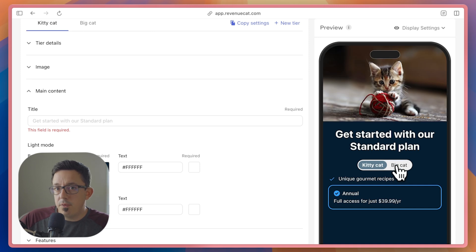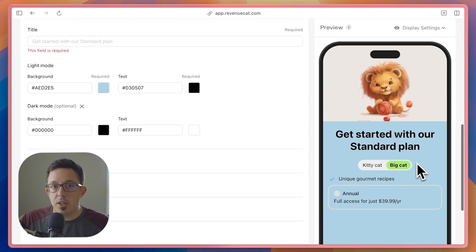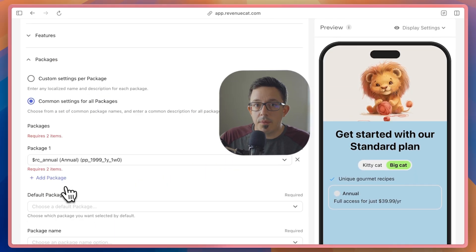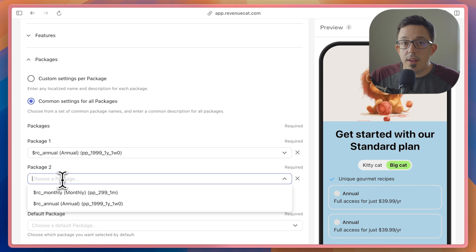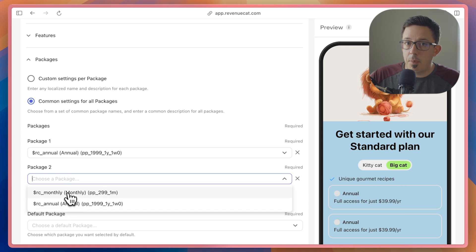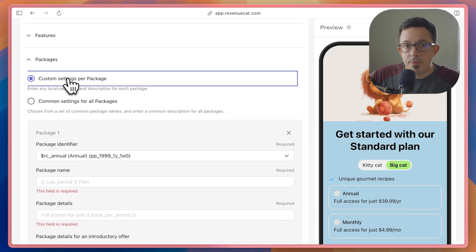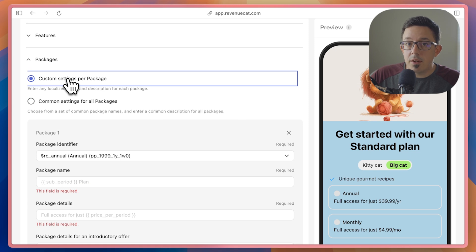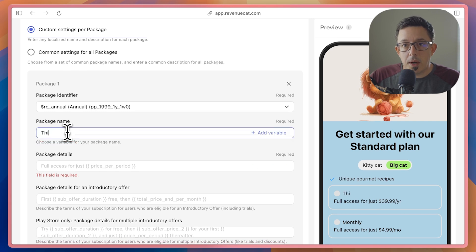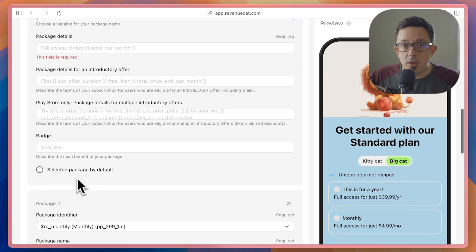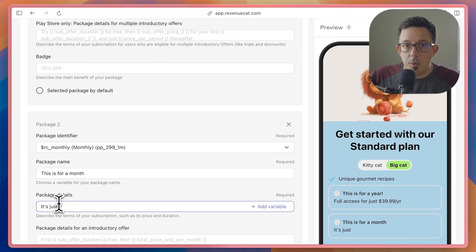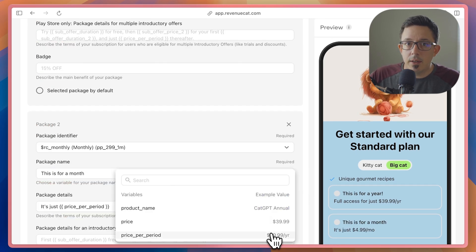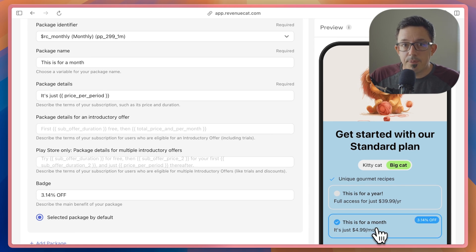You'll also configure the packages themselves for each tier individually. In the package section, you'll find the next new capability of this new template, custom settings per package. Until now, all your packages are displayed using the same settings, but sometimes you want something a little more configurable. Now you can configure each product individually, so you can write the exact copy you want for each package. You can even explicitly write the percentage off badge for each package.